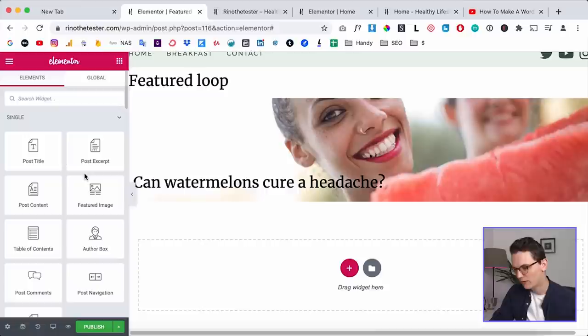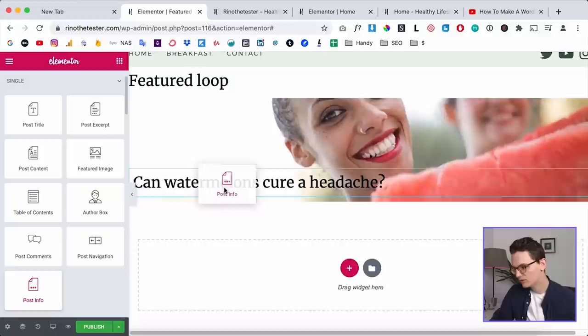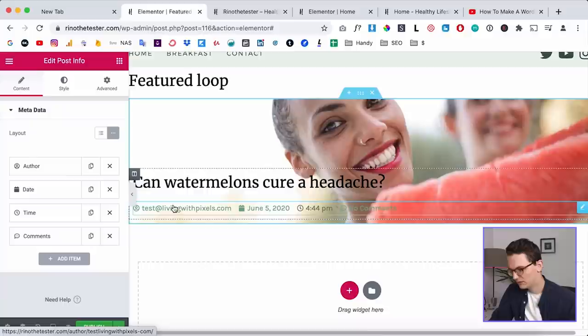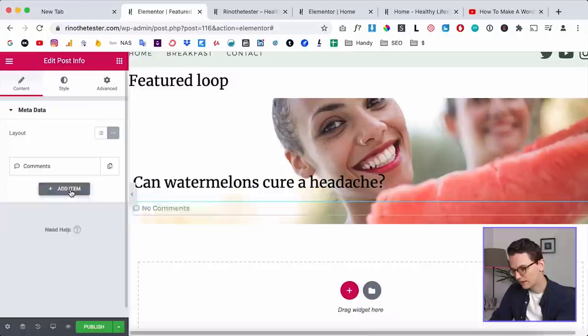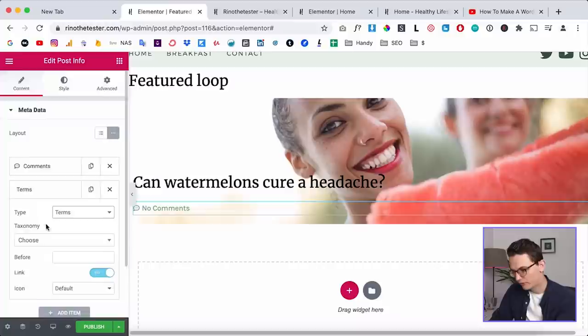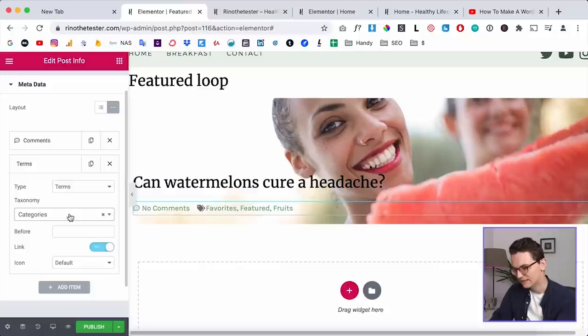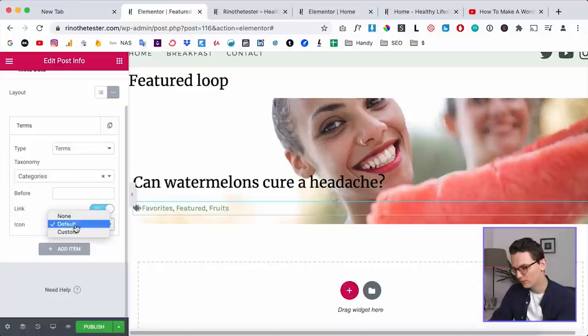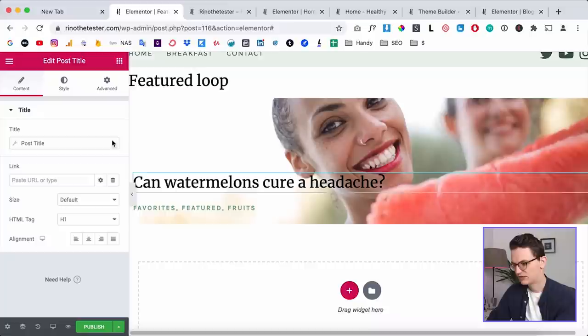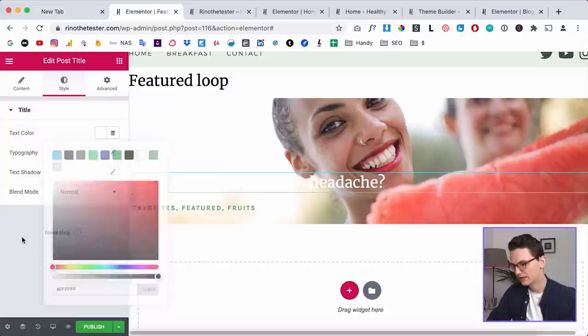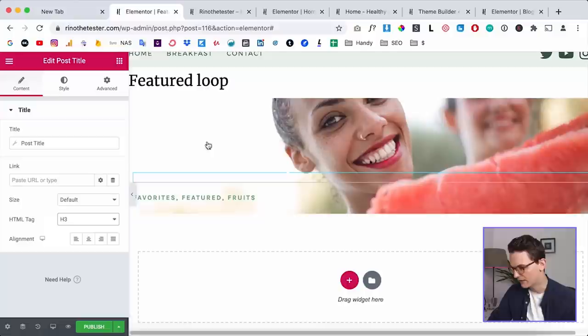Now we want to display the categories. Go back and drag in the Post Info widget, placing it at the bottom since the categories are at the bottom in our final design. There's a lot of info here — I don't want the author. Add an item, choose Terms, then select Categories. Delete the comments item. I don't want an icon. Style it a little bit — I want the text to be in capitals. Let's also change the title to an H3 since it will be a smaller title.